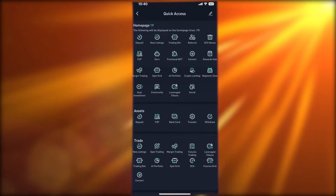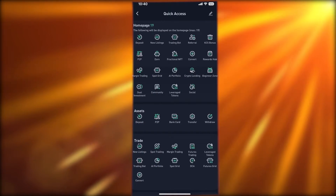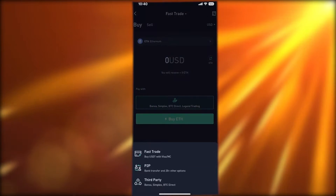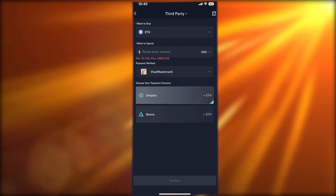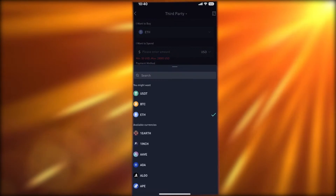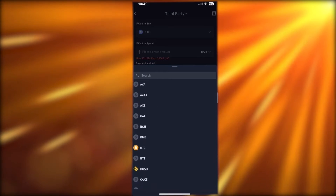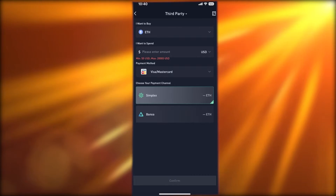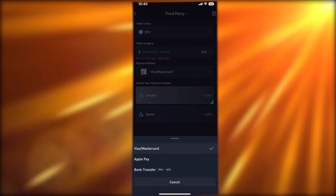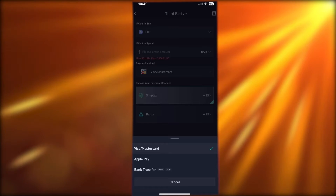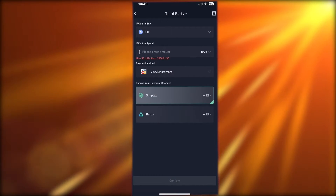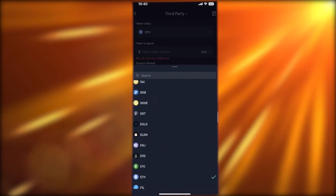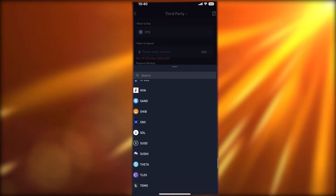In your asset section you also have 'Bank Card', which opens Fast Trade as well. You can also click on 'Third Party' and select a crypto token of your choice. Fast Trade only allows you to purchase BTC or Ethereum, however third-party applications like Simplex or Banxa let you input your payment method — Apple Pay, bank transfer, or Mastercard — and the payment is processed via those channels. This enables you to purchase any token of your choice.